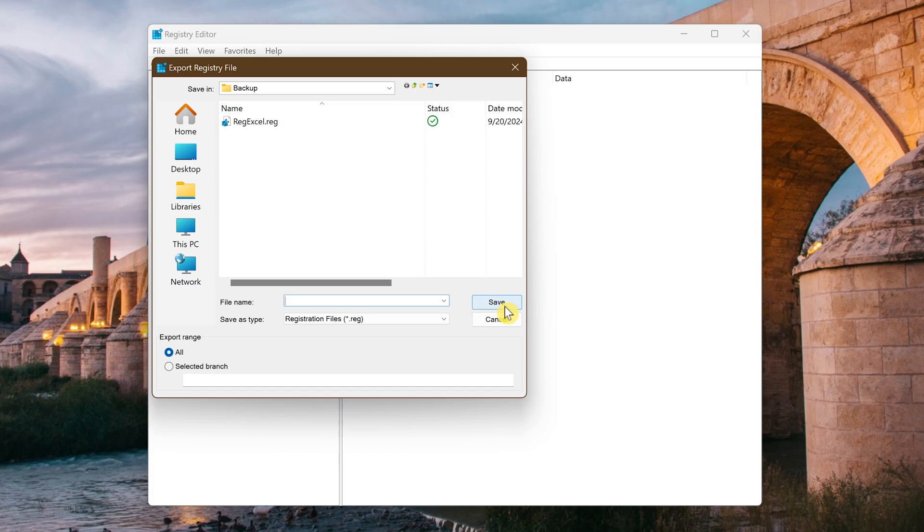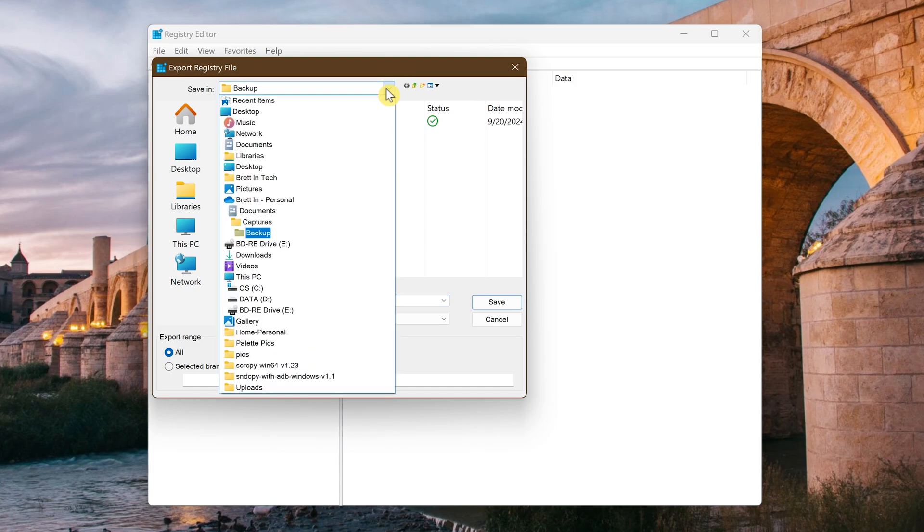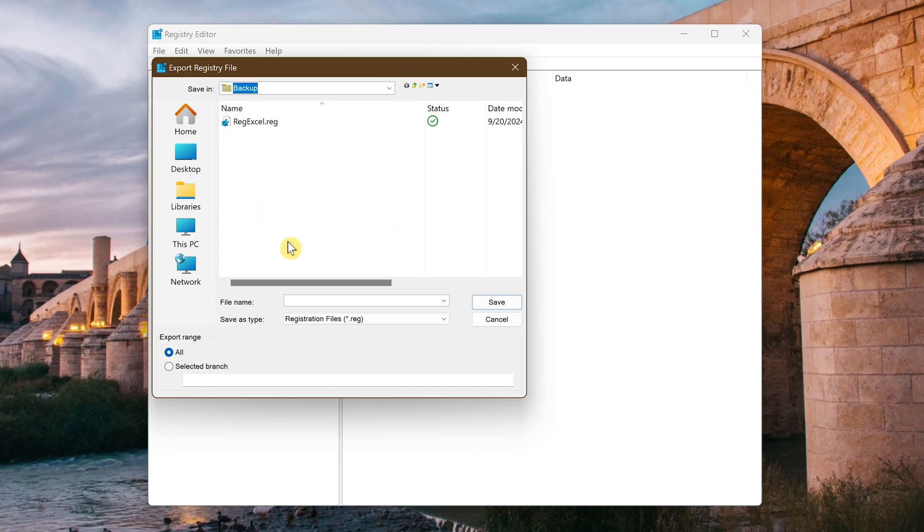This will open the dialog box for the export registry file. Navigate to the folder where you want to save your backup file. Once again mine will be in documents captures backup. Give the file a name.